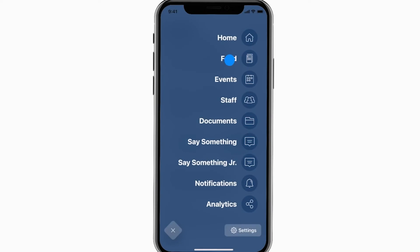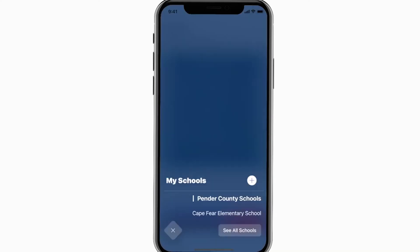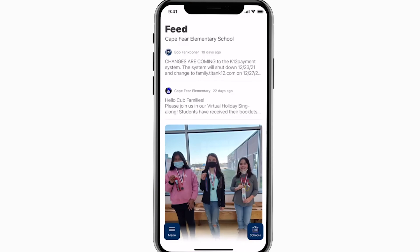Feed is where you'll find updates from administration about what's going on throughout the school, whether that's celebrating a student's success or reminding you about an upcoming deadline.